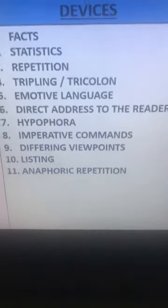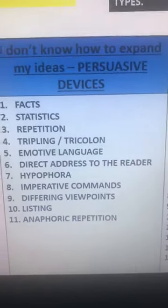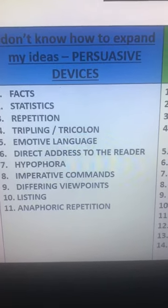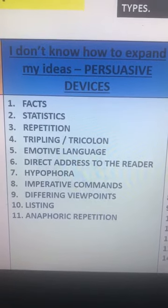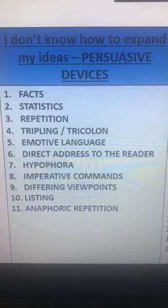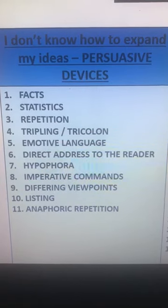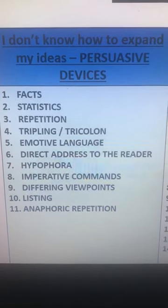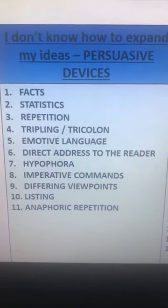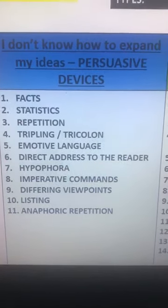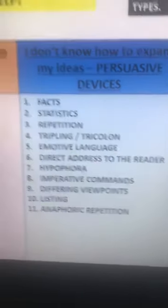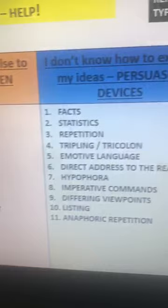Anaphoric repetition — you can use repetition for effect in so many ways. Not because you've forgotten what else to say, but there are many speeches that use it. If you search for persuasive speeches on YouTube, anaphoric repetition is used across the board. For example, from some Year 11 work: 'we want you to do this, and we want you, we want you' — really repeating those ideas. So there's a big list of devices that you can use to help expand your ideas from your list of ten.